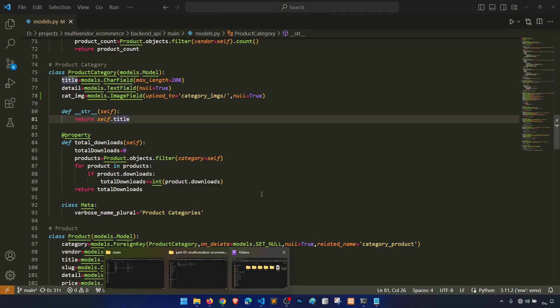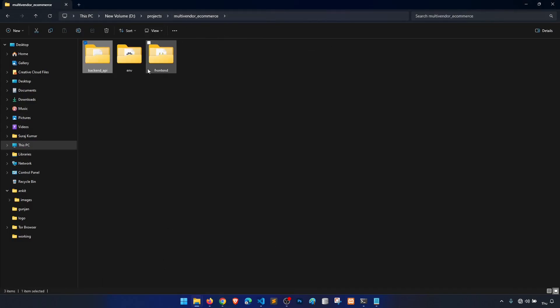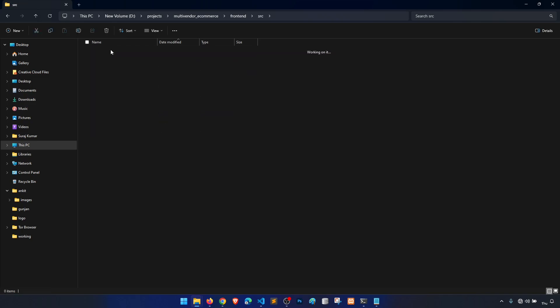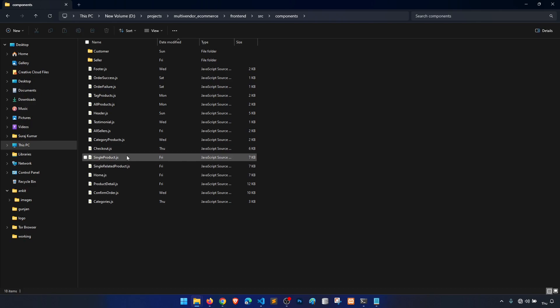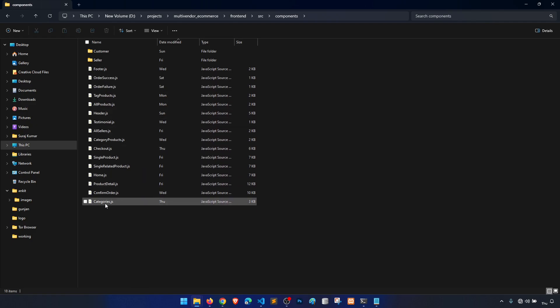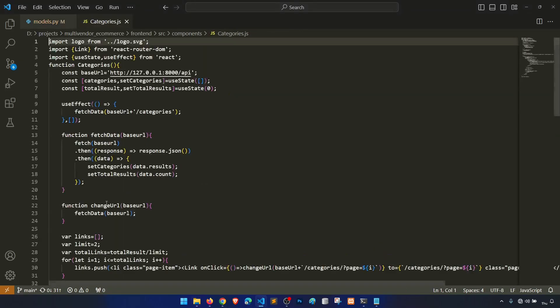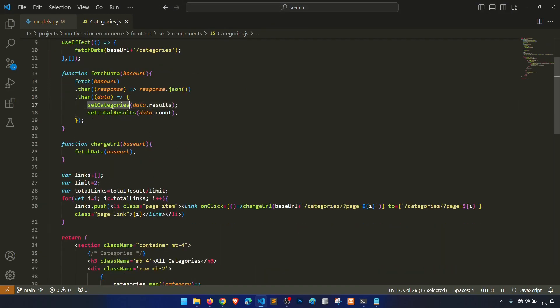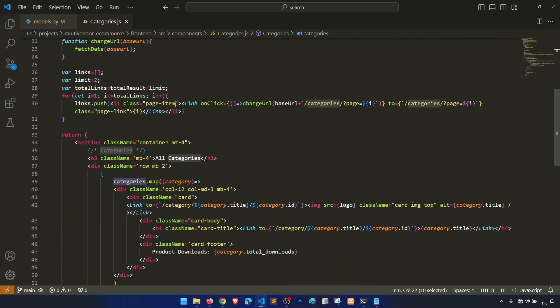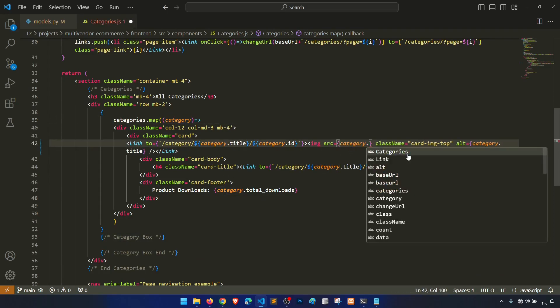Now our field is created in the model and this is set up. Now we need to go to the front end, source component, and then we will go to categories. We have our categories result set, category map, and we will do category.cat_image.